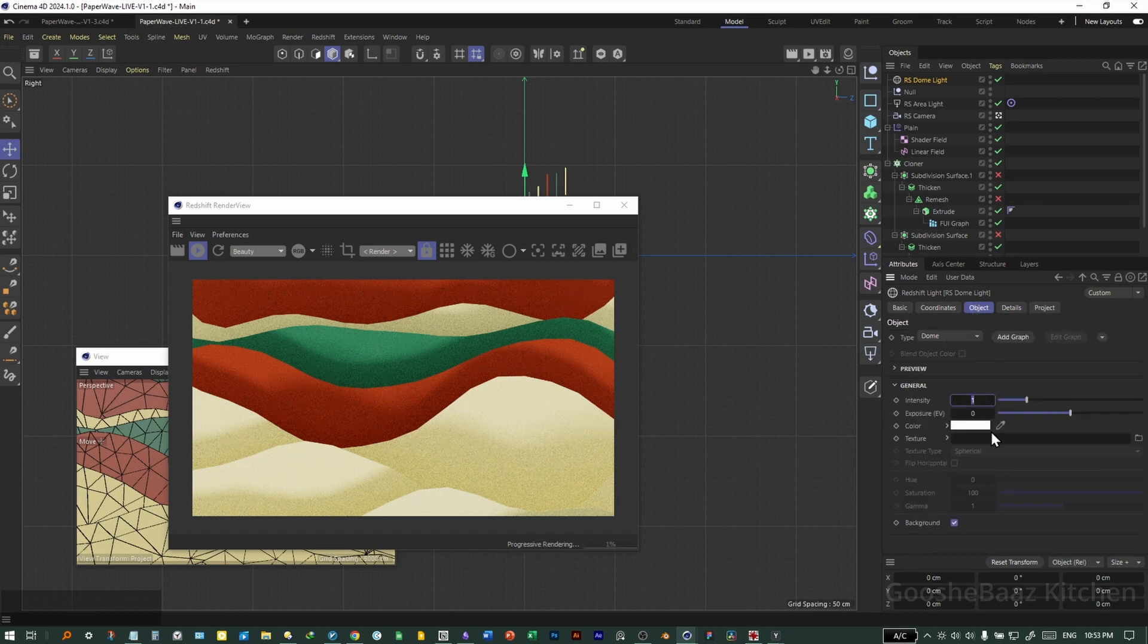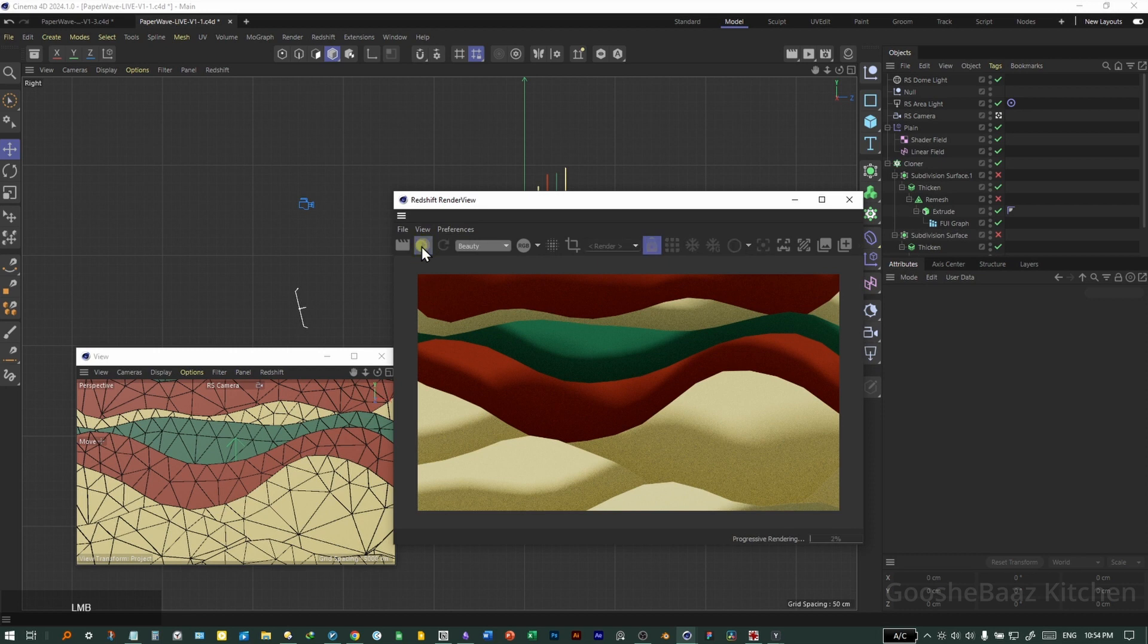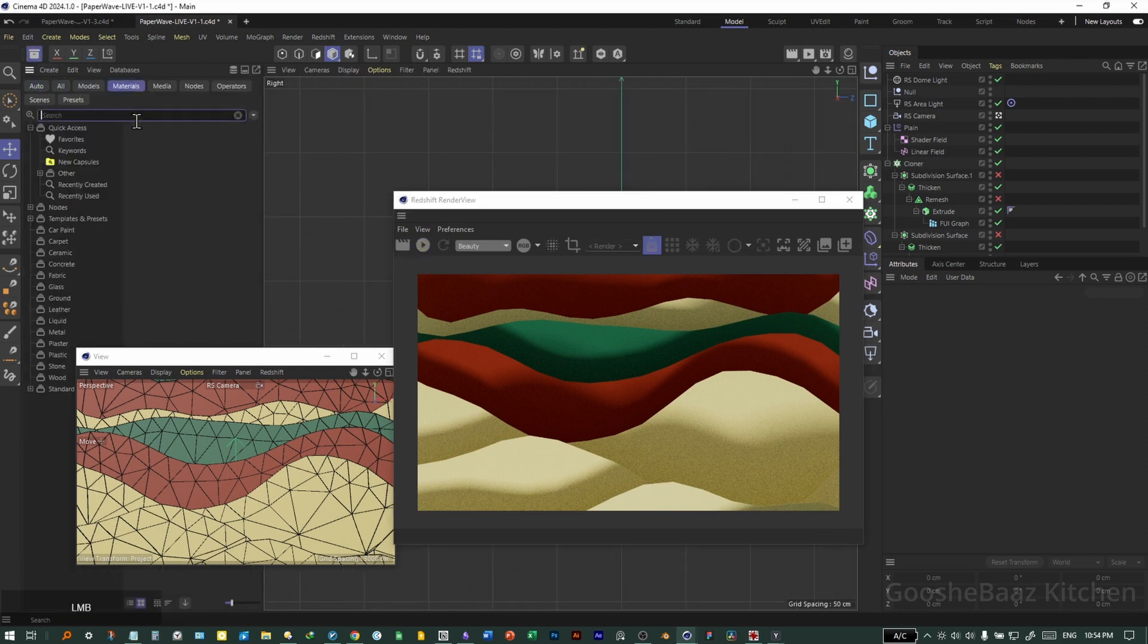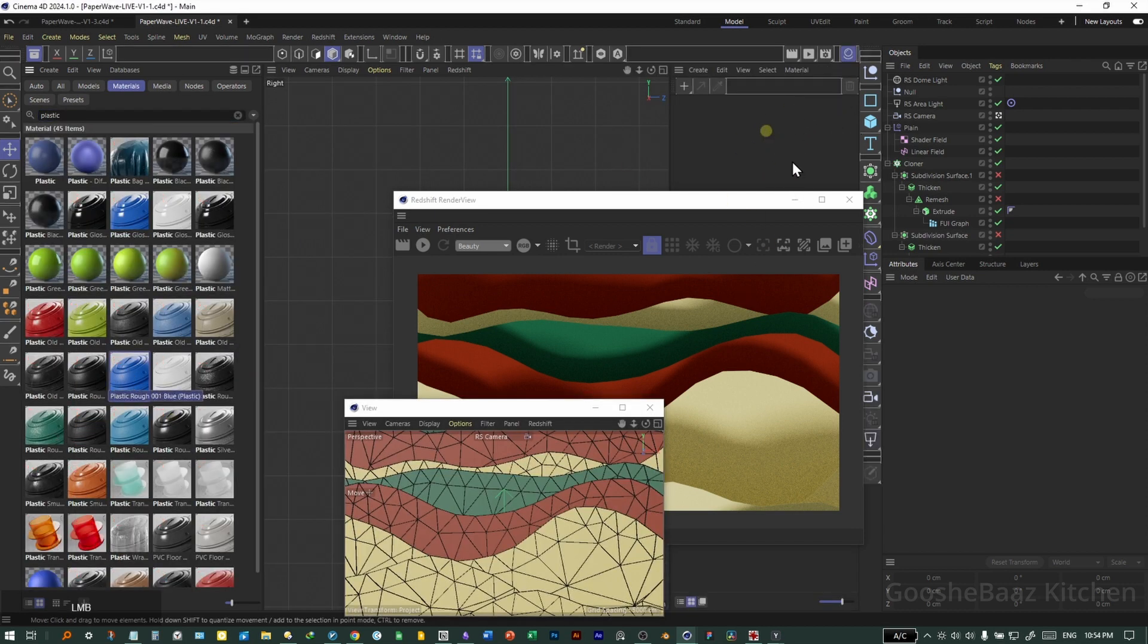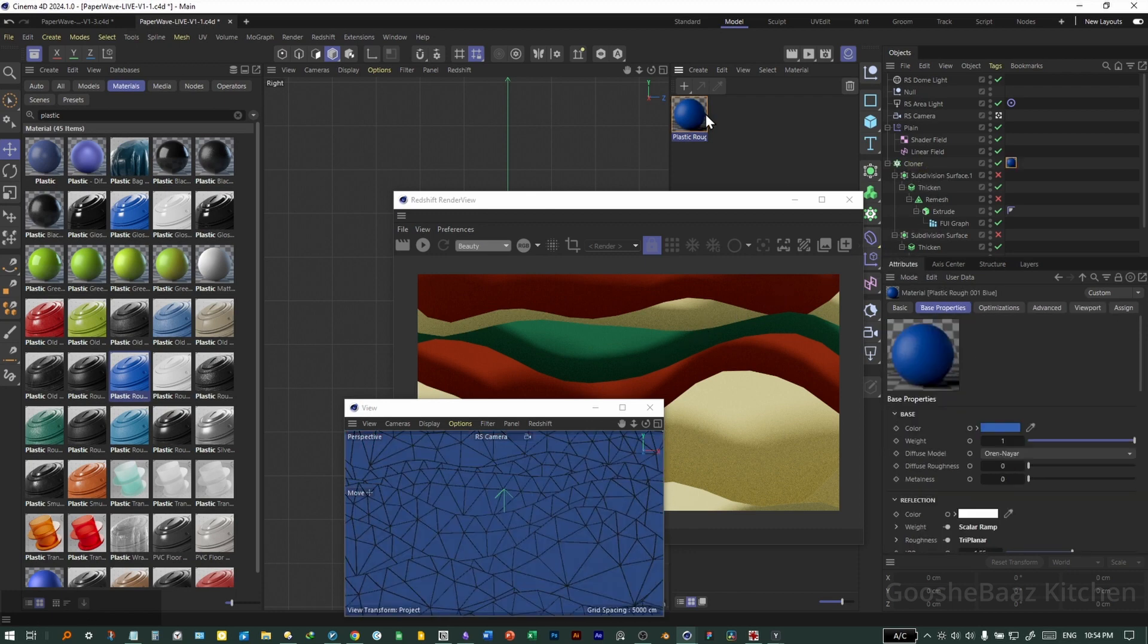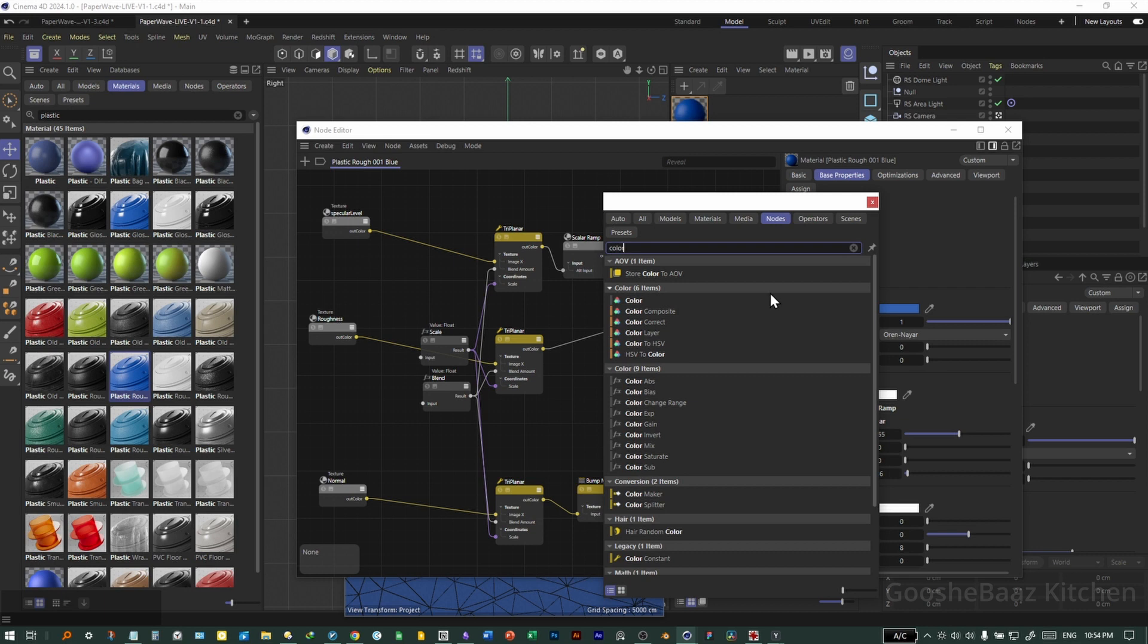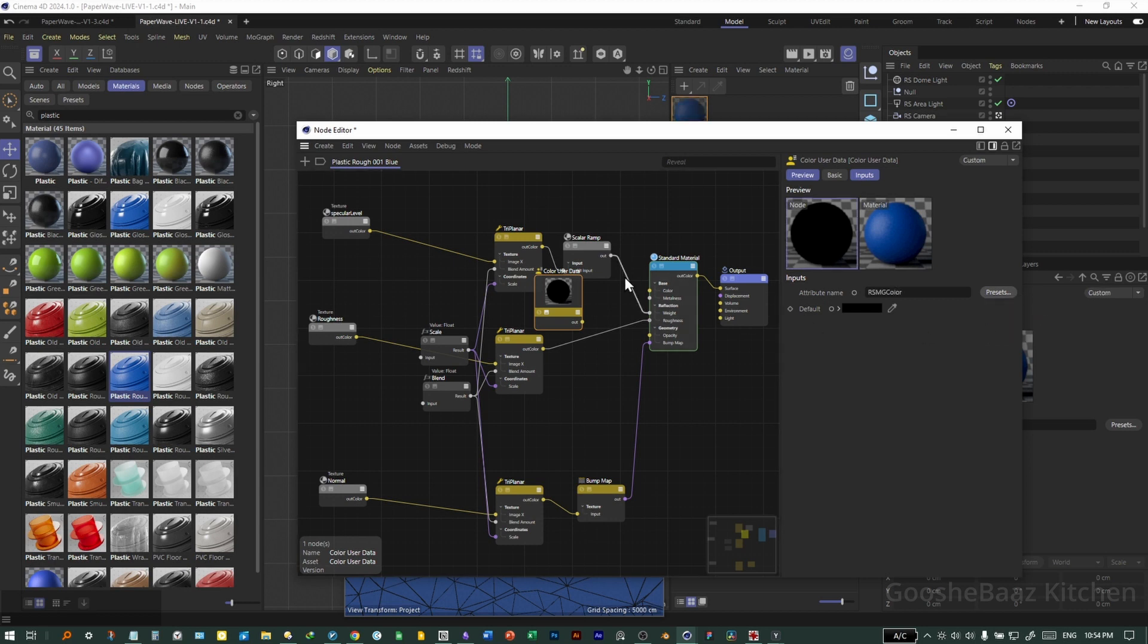Okay, for now, let's pause the render view. Open browser and the material, search for plastic. I like this one. Drag and drop it on the material tab here. Put it on the cloner object. Open the material, double click here. Add color user data. Call user data on the preset, select color from MoGraph. Connect it to color here.